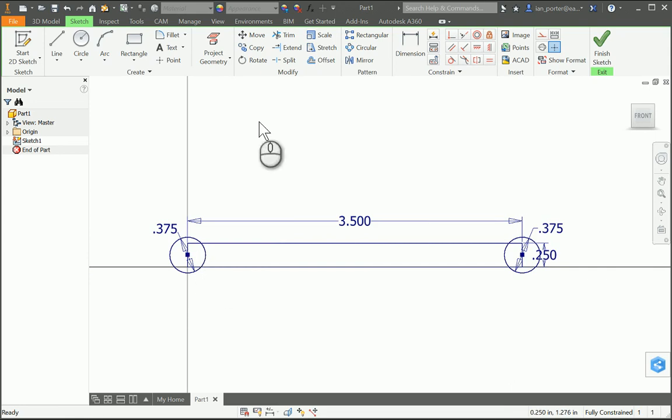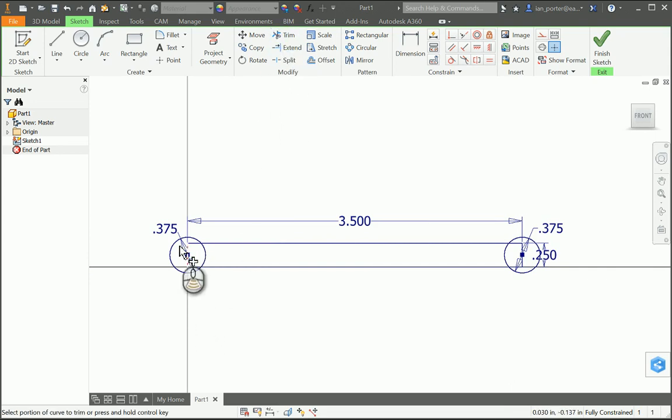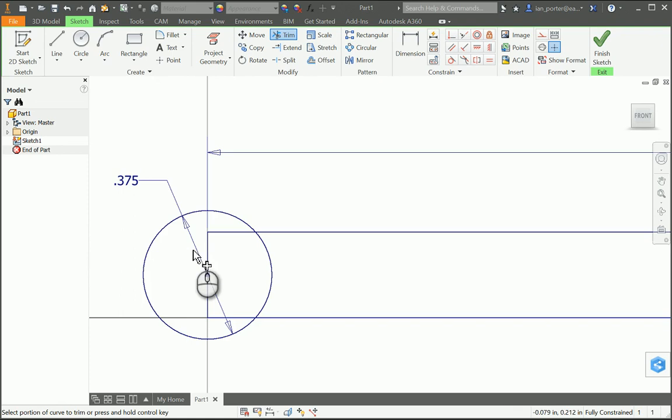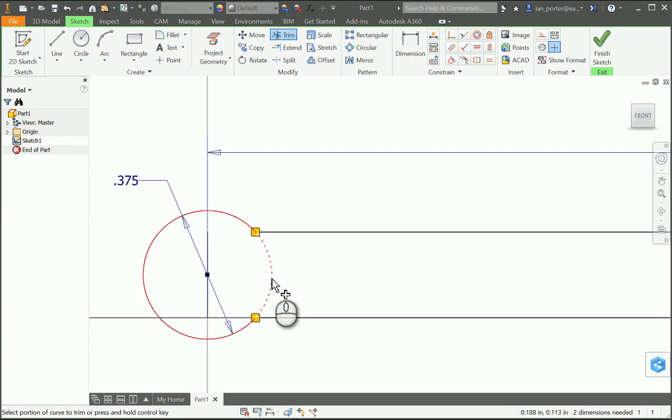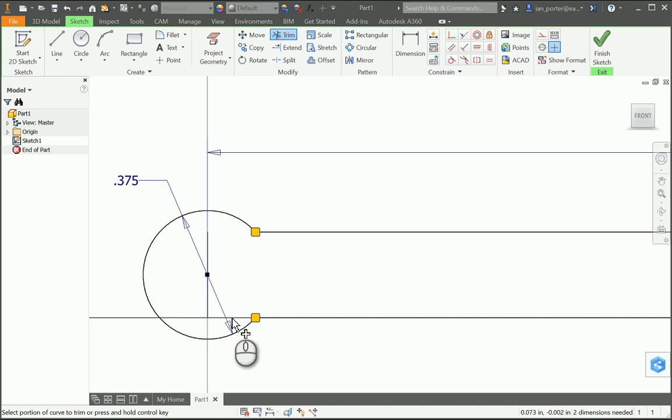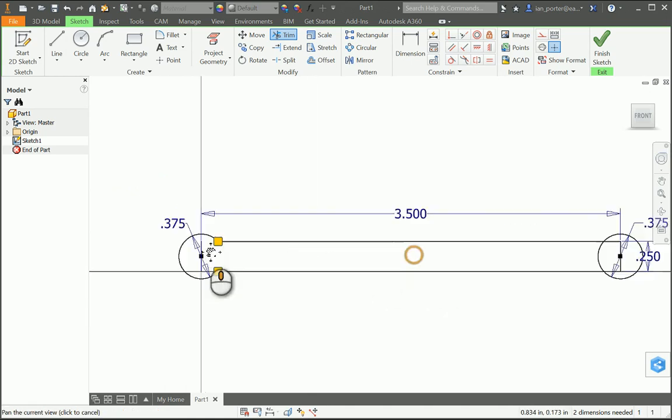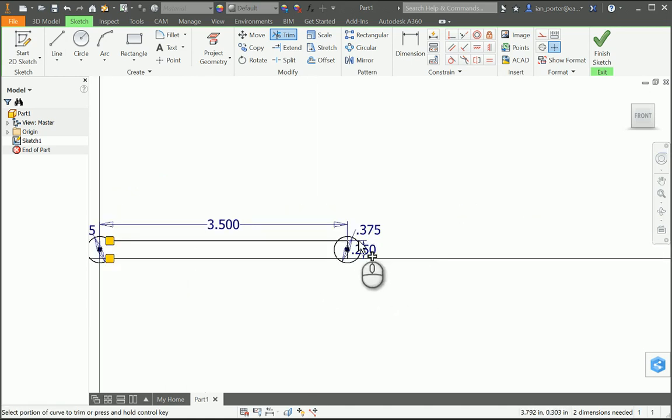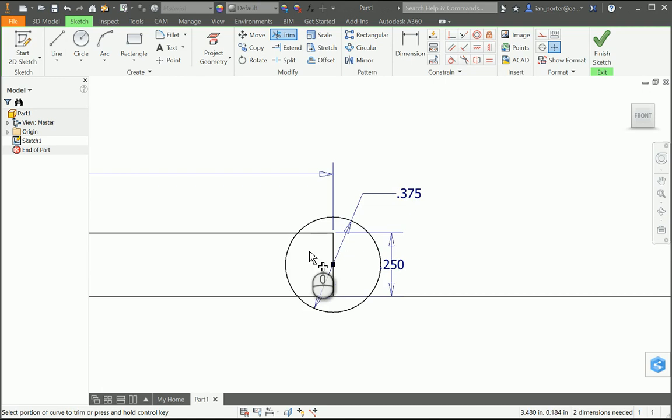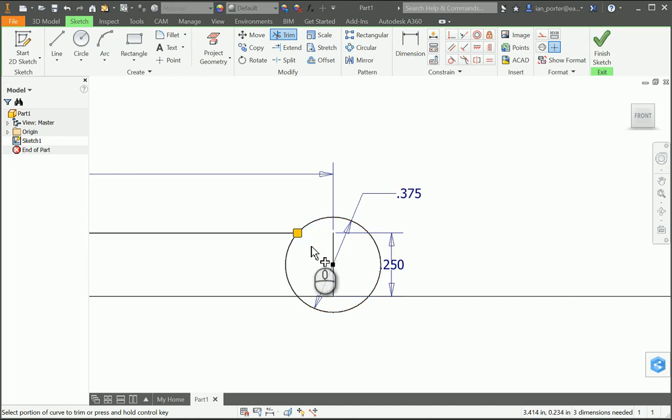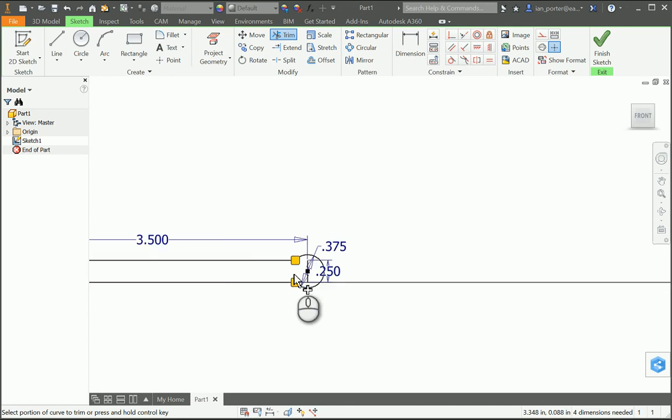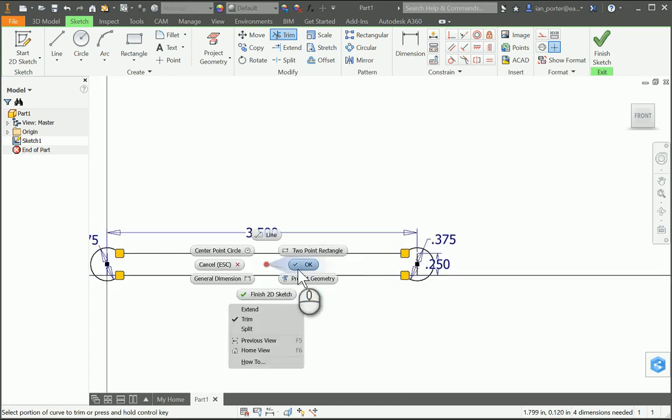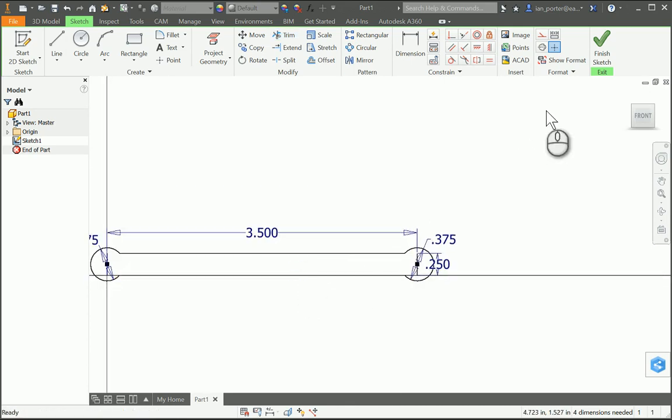I'm just going to use the trim tool, and I'll zoom in here on the left, and I'm going to select this area of the rectangle, and the bottom of that same section, and then this part of the circle. Notice here it looks like that line is still there, but that's just part of the x-axis on the origin. And then I'm going to do the same on the opposite side. I'll click the line on the top of the rectangle, the bottom of the rectangle, and the inside of the circle. I am then going to right-click OK. I'm going to finish sketch.